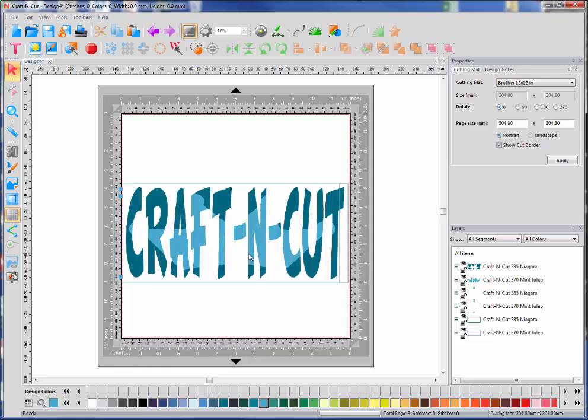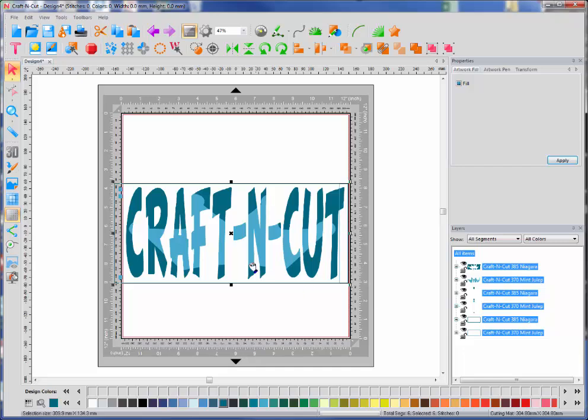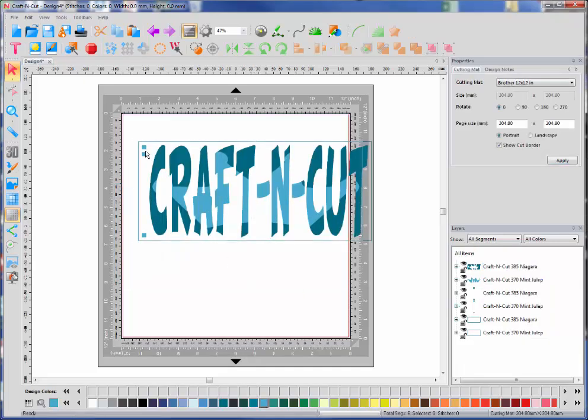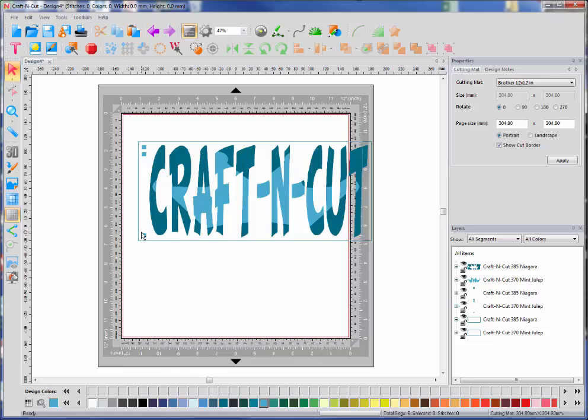And I don't know if you noticed, but the software actually created these little boxes to help you line up the vinyl. And just to show you, it did it for each color in the design. So it did it for this darker blue and the light blue.